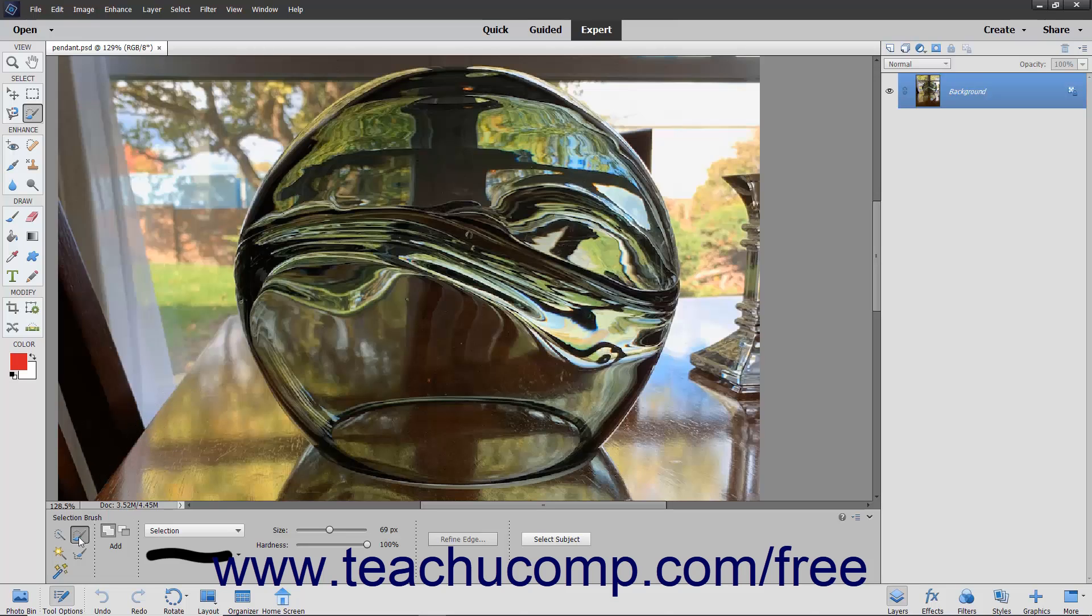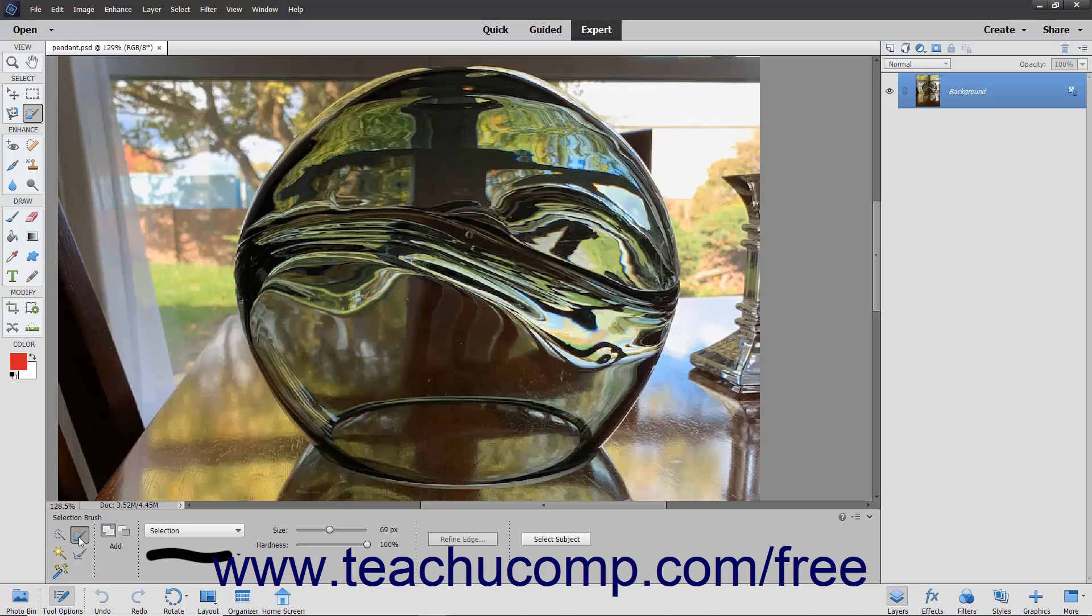The Selection Brush tool is a selection tool that gives a more natural feel of painting on a canvas when making a selection. With this tool, you can either paint the pixels you want to select or the pixels you don't want to select.